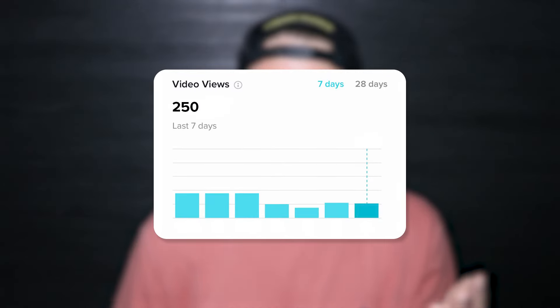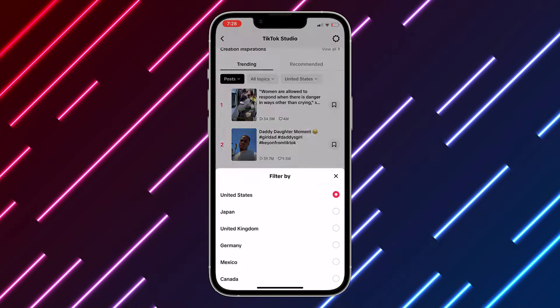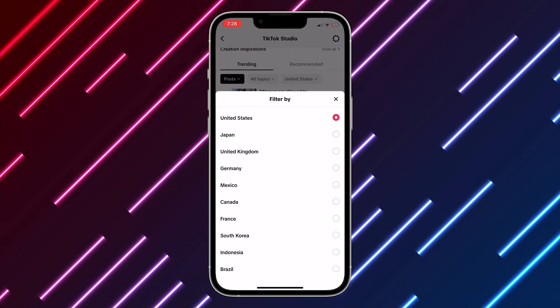The only reason you're stuck in 200 to 300 view jail, or the only reason you're not blowing up on TikTok while you see other accounts in your niche doing well, is because you're late to all these trends, you're behind on all these trends, or you simply don't know what you should be posting in your niche. TikTok has finally solved this once and for all with that inspiration tab.